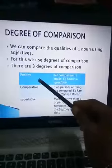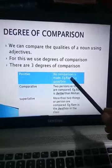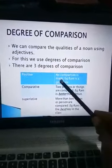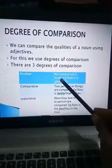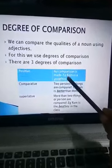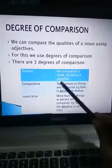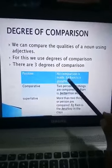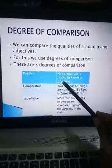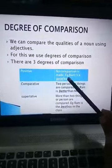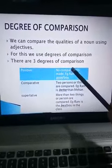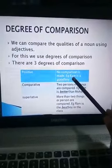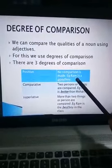So first of all, in positive degree, no comparison is made. For example: Ram is a good boy. Here we are just describing the quality of Ram. We are not comparing Ram with anyone.